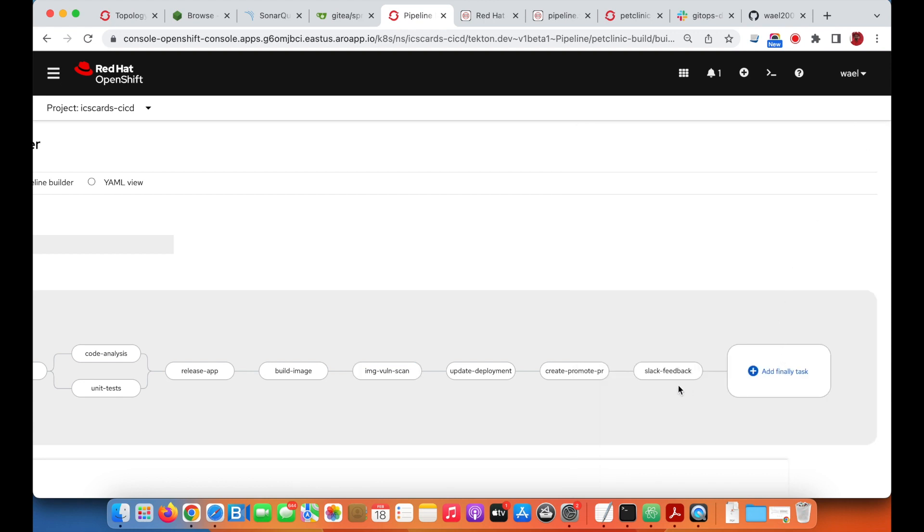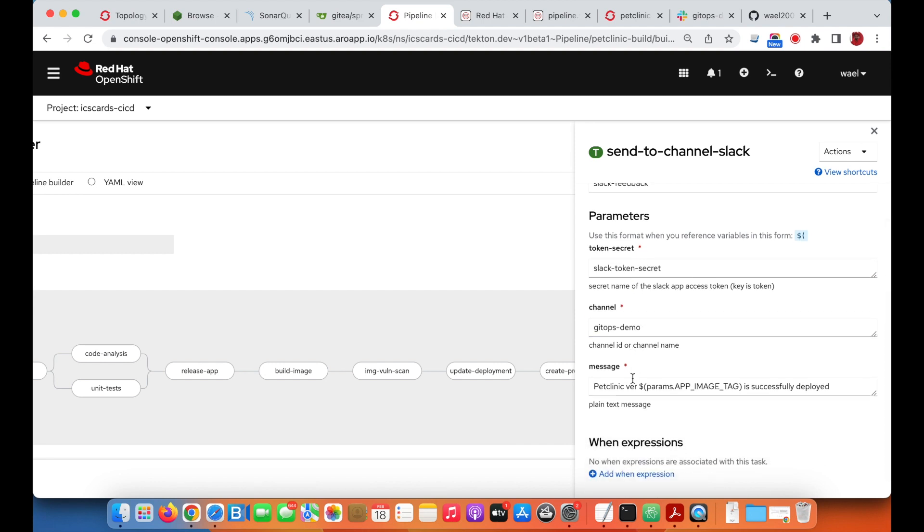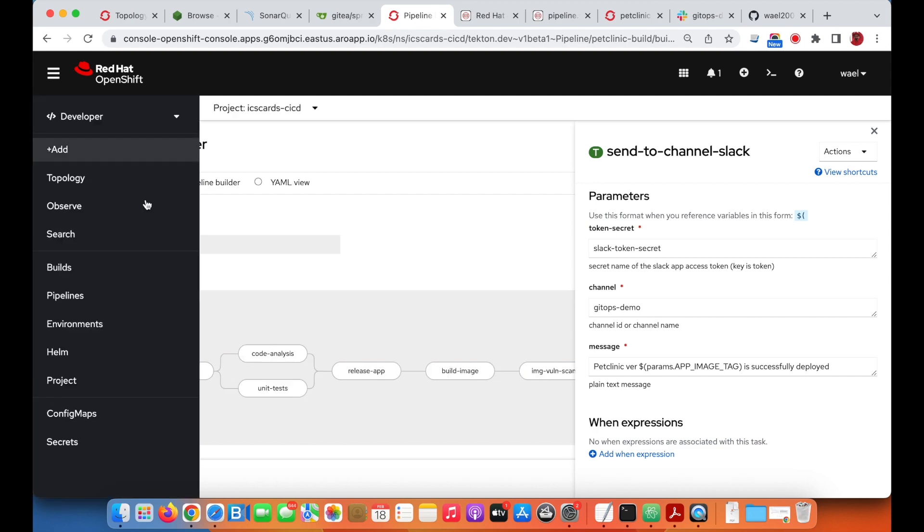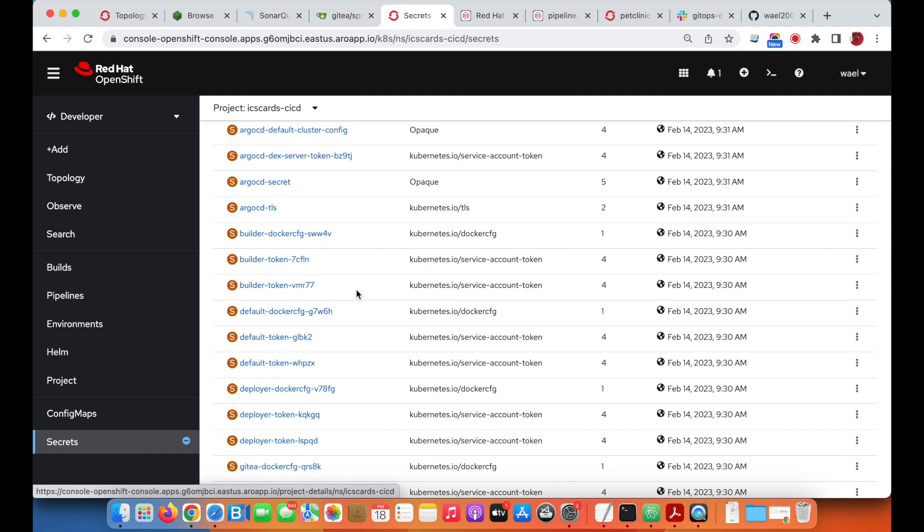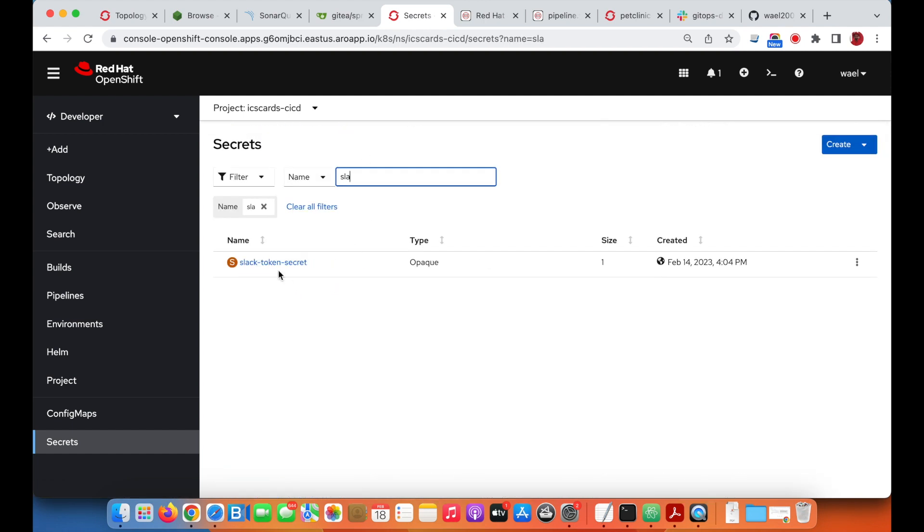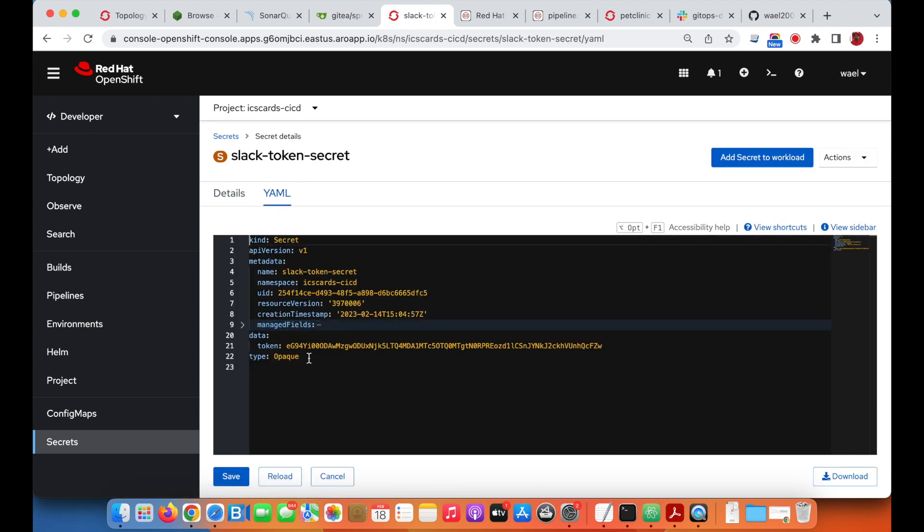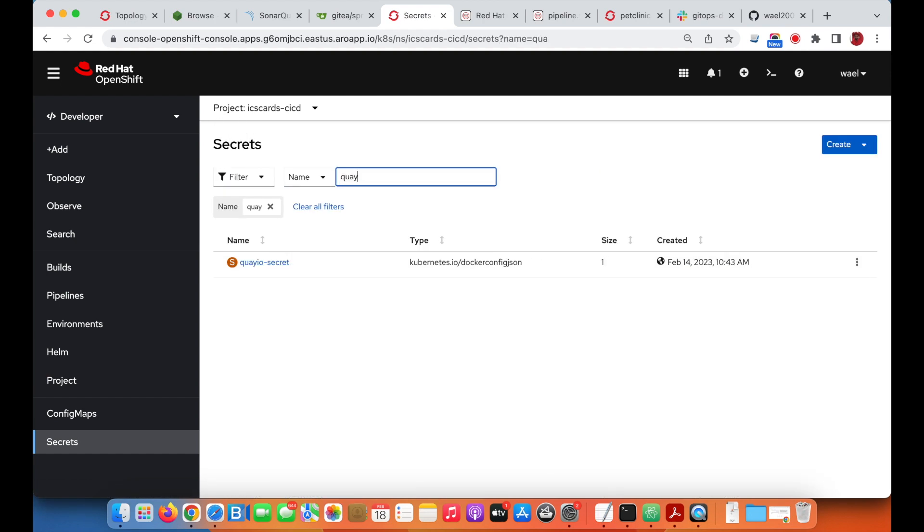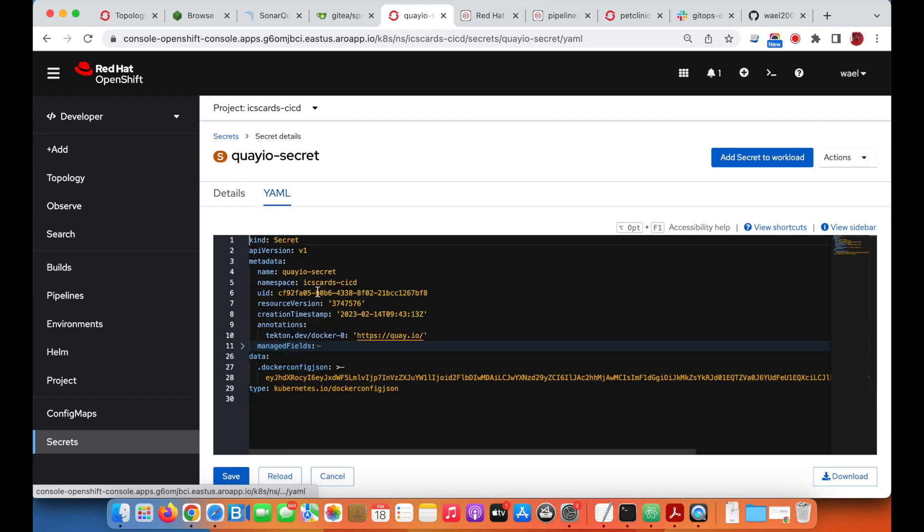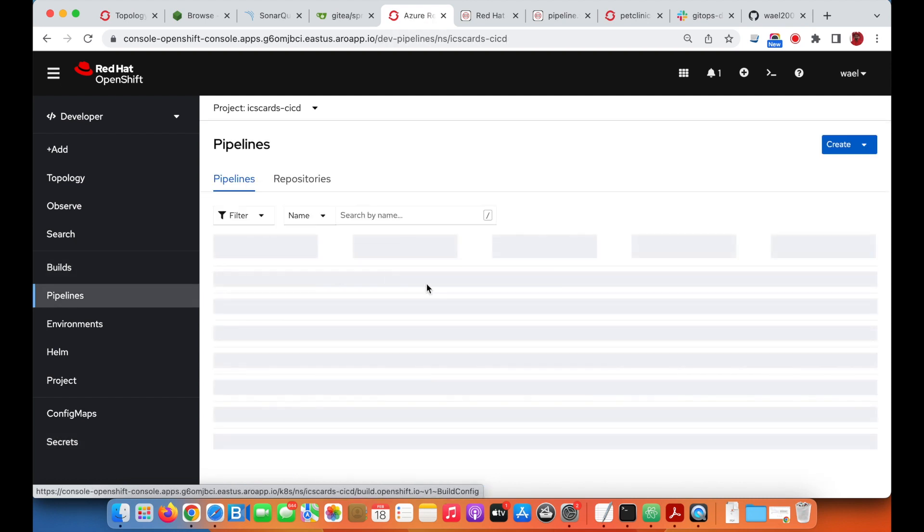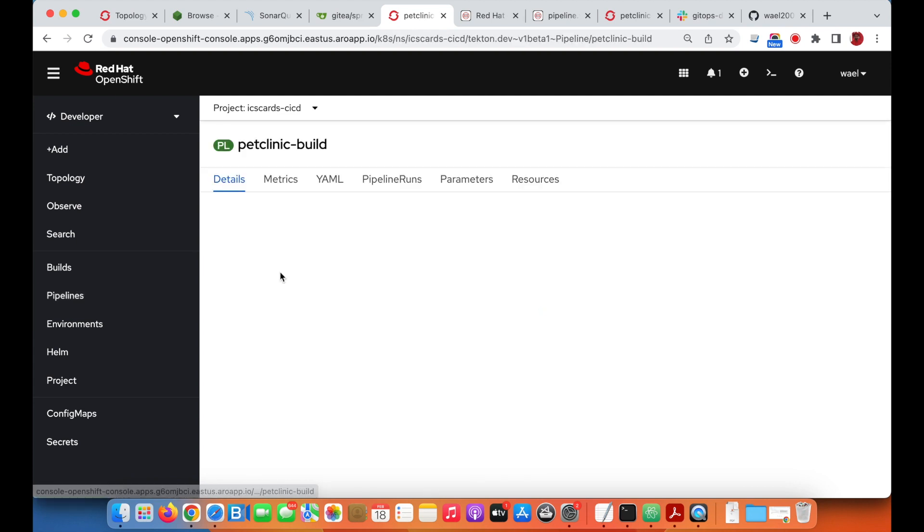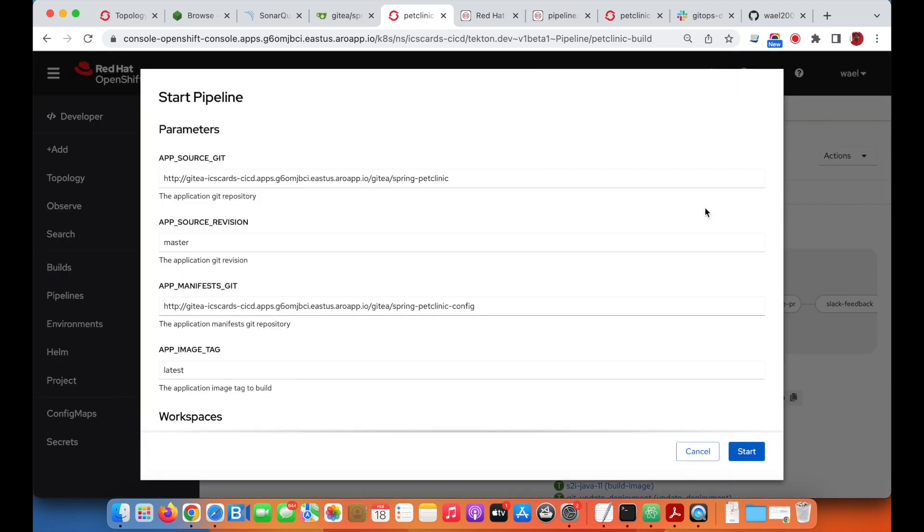The last task is to update the platform engineers on the Slack channel. There are different objects created for the pipeline configuration, including the Slack token required by the Slack task, and the Docker registry token to access the Docker registry. This is a standard Docker registry config file having the credentials required to access the Quay registry.